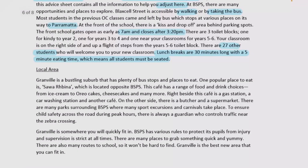Moving on to the local area, the response notes that Granville is a bustling suburb with plenty of bus stops and places to eat. One popular place is Sawa Riba, located opposite BSPS, which is a significant local icon offering a range of food and drink choices from ice cream to Oreo cakes, cheesecakes and many more. Right beside this cafe is a gas station, a car washing station, and another cafe. On the other side, there is a butcher and a supermarket. There are many parks surrounding BSPS where many sport excursions and carnivals take place.